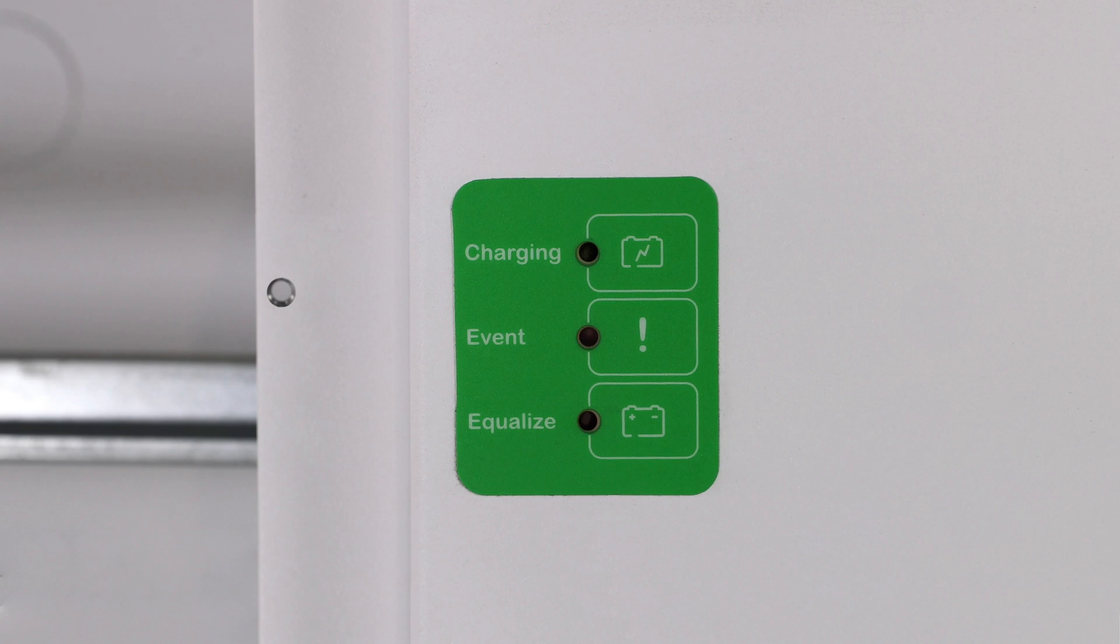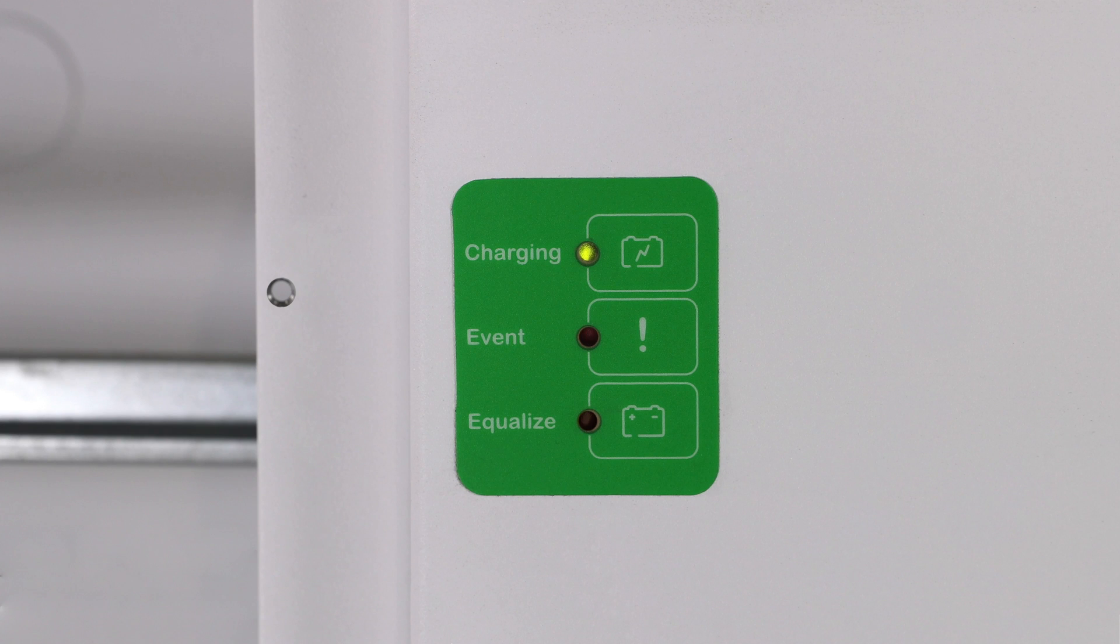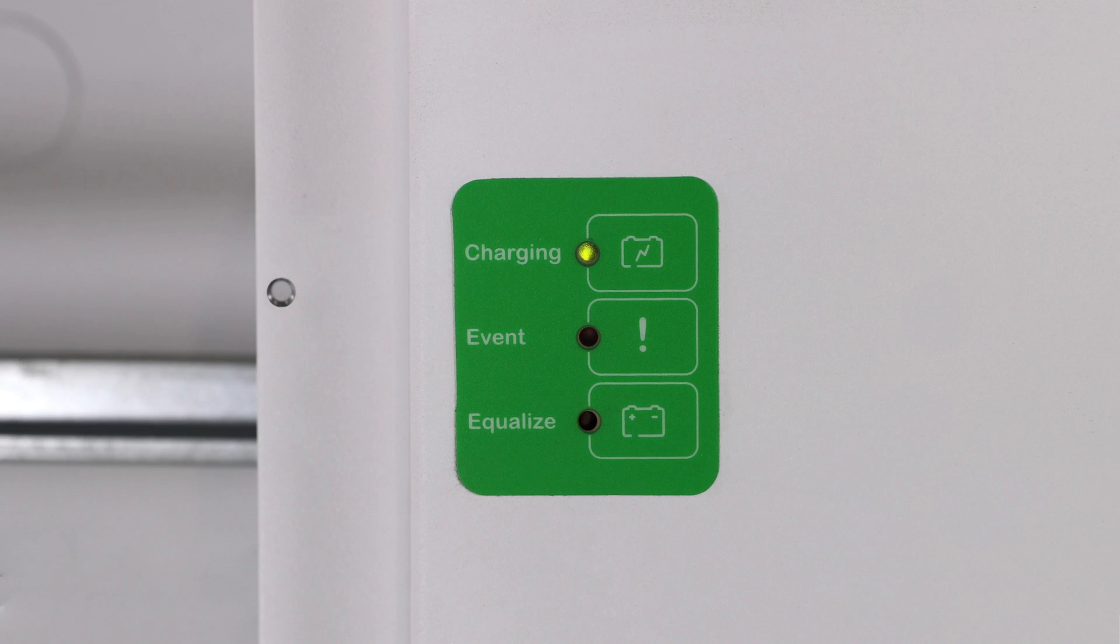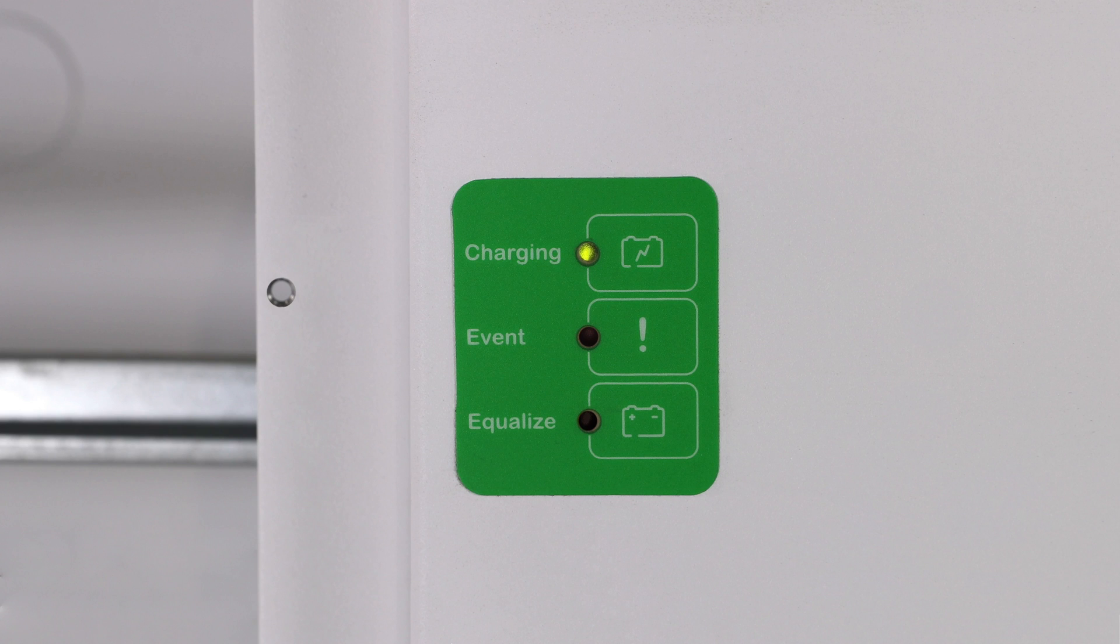There could be some operational differences according to what inverter you are using or what state it might be in when you commission the batteries. You might need to program an additional setting in order to enable the inverter or to force charge the batteries.